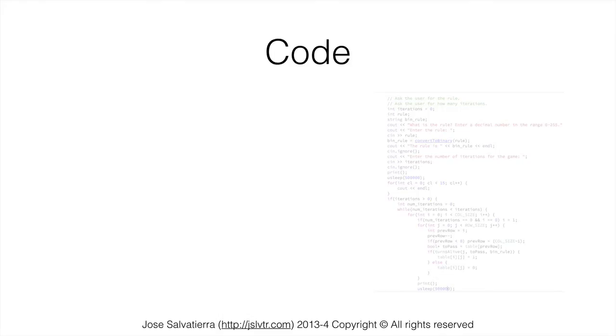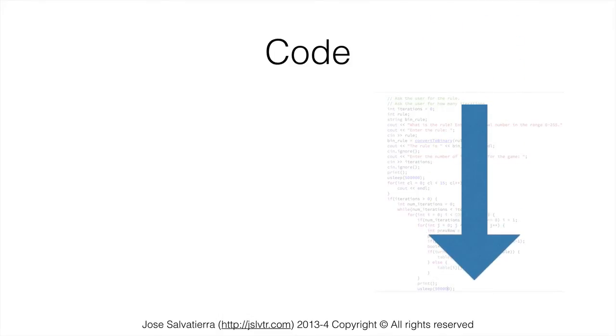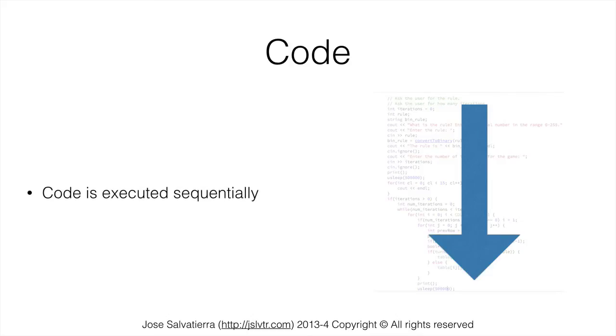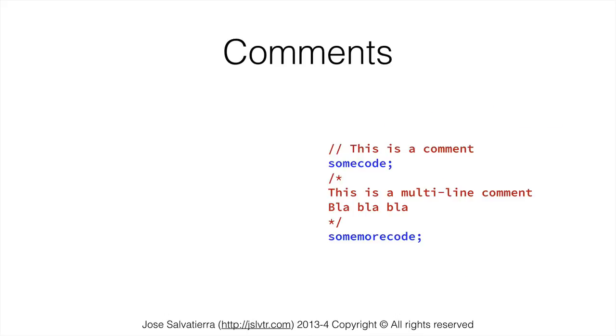Code in Java runs sequentially, which means that it goes from top to bottom of the program that you're running. However there are some lines that are ignored when this code is running and these are called comments. So comments are the lines that are ignored and there are two types of comments in Java.